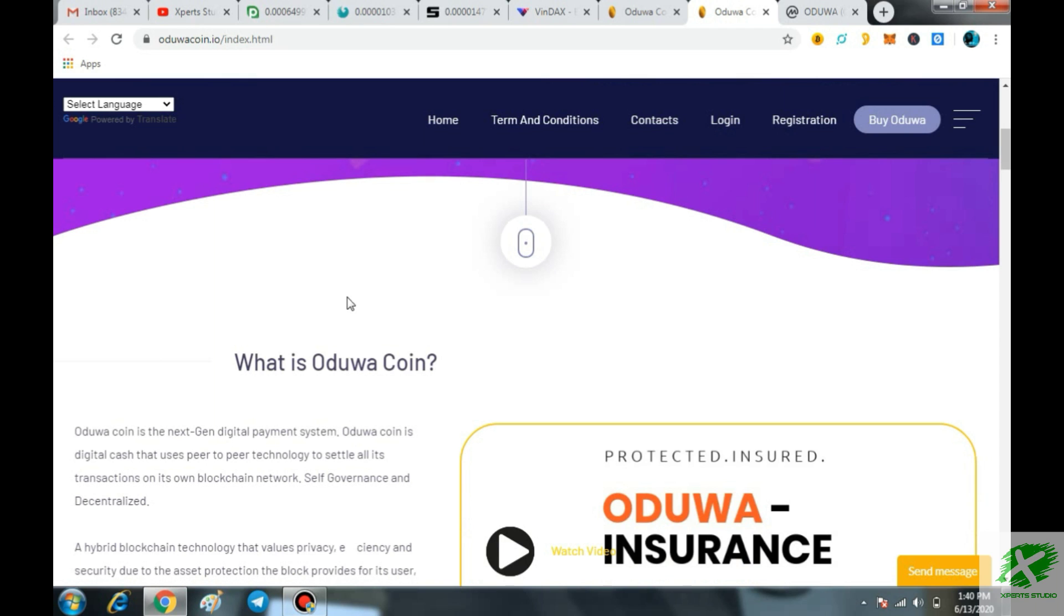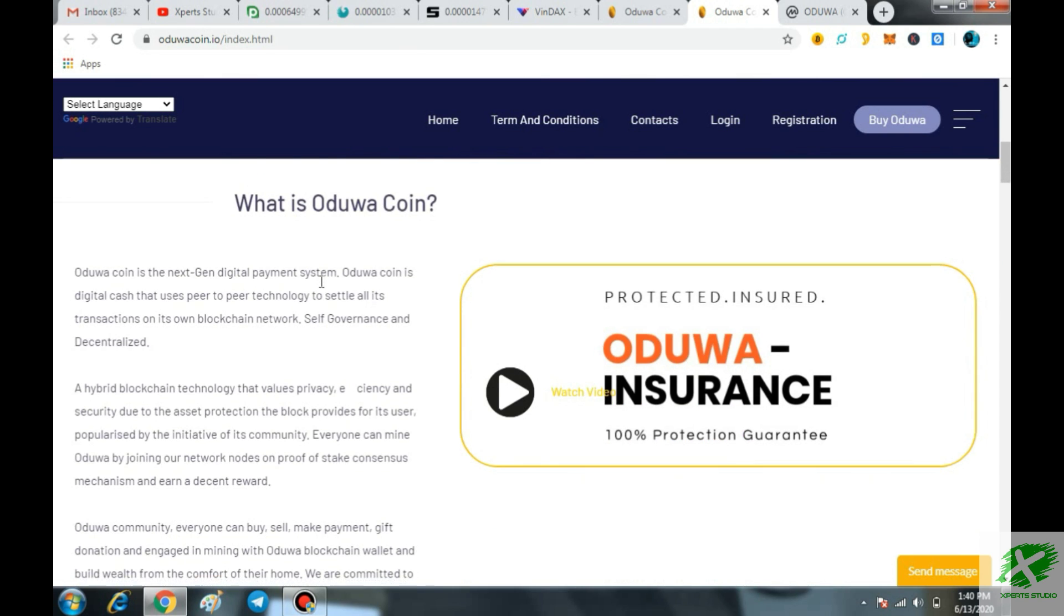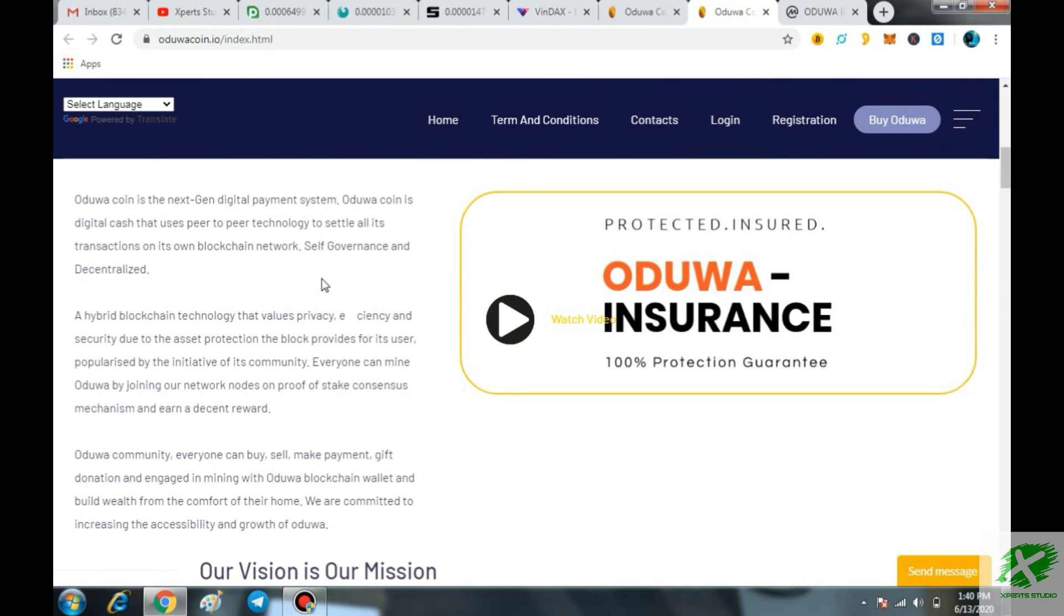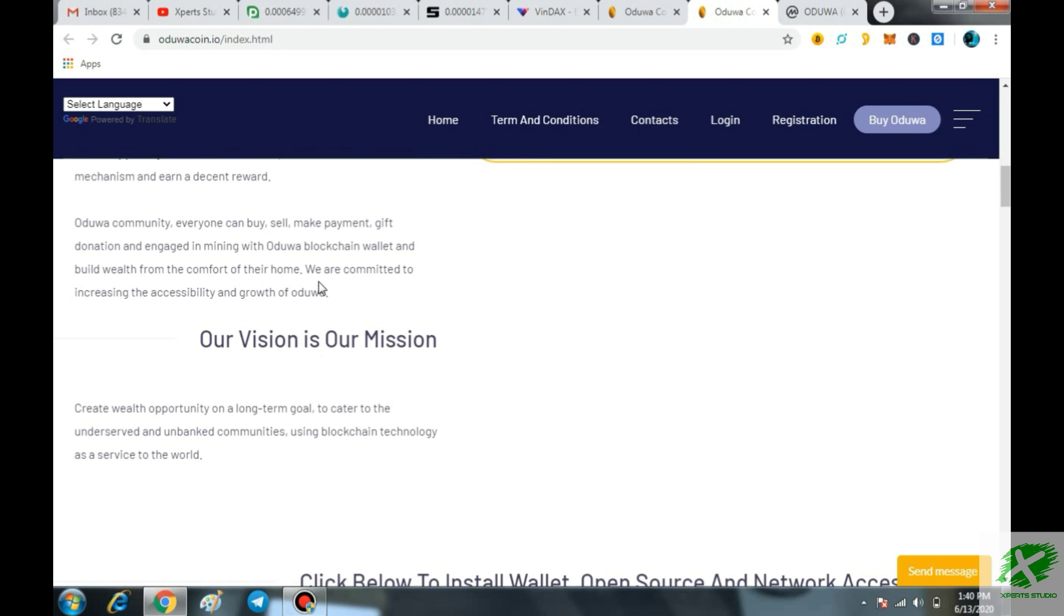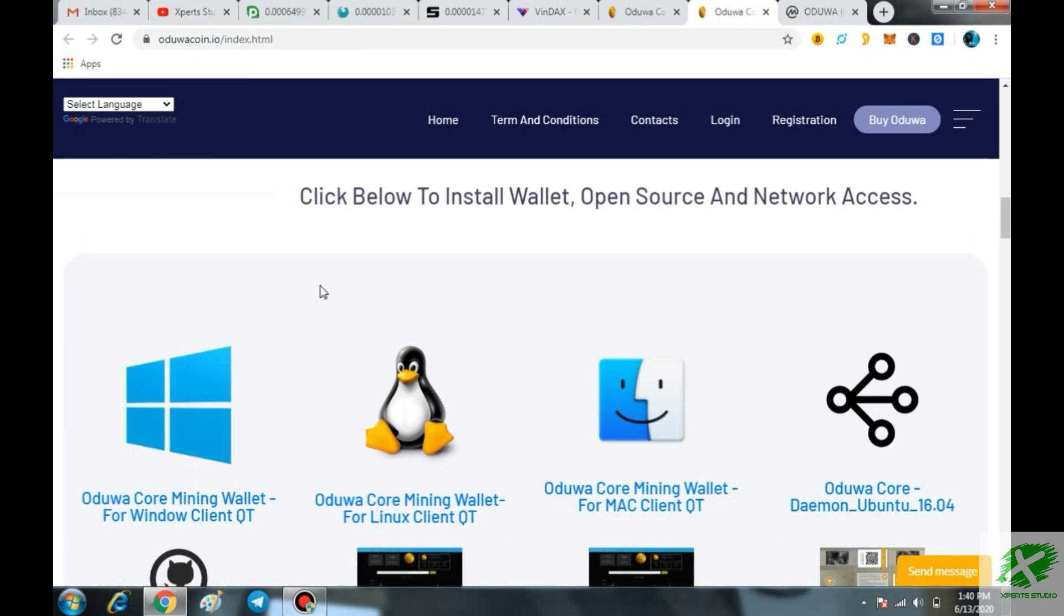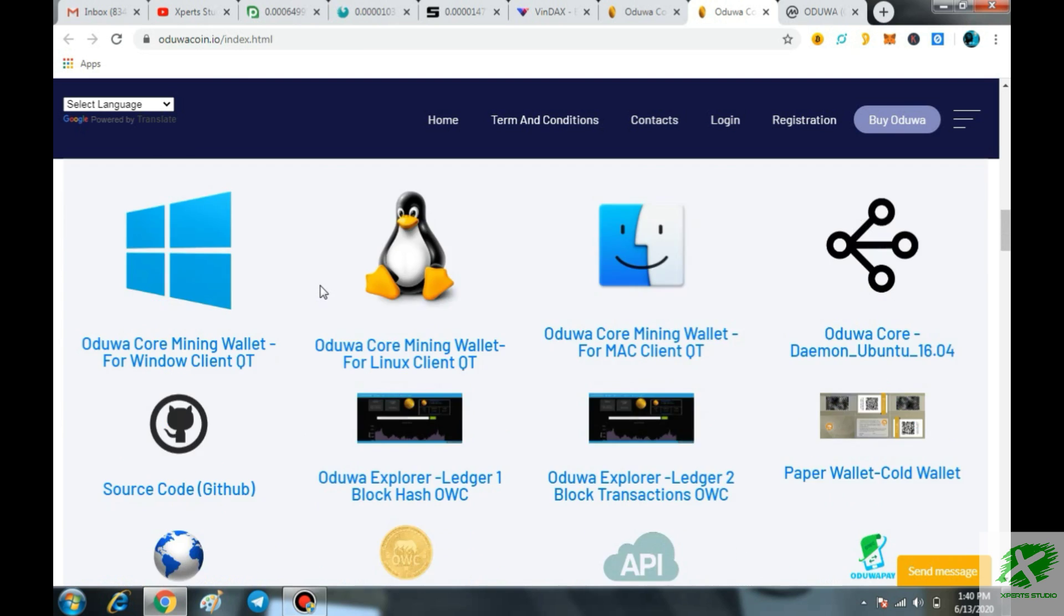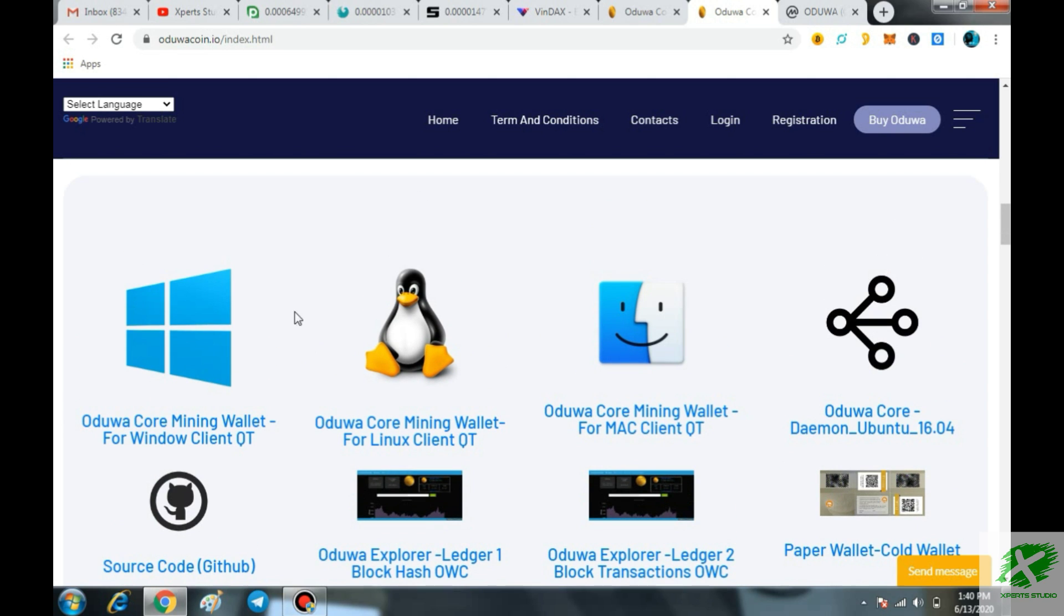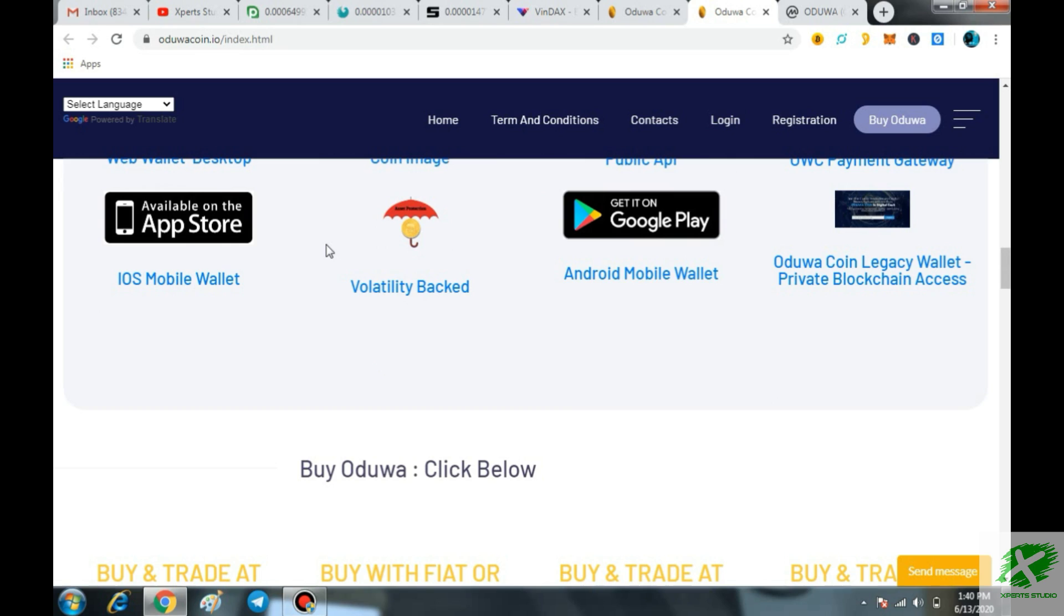Aduvacoin wallet POS staking is available on Windows, Linux and Mac allowing OWC miners or coin holders dual benefits of securing the blockchain network and also the creator of the next block chosen by a various combination of random selection of the amount of wealth or asset and age of OWC. Here you can see all the links if you want to download, you can easily download directly from here and you can start mining this coin OWC.